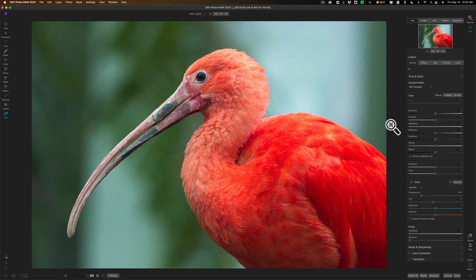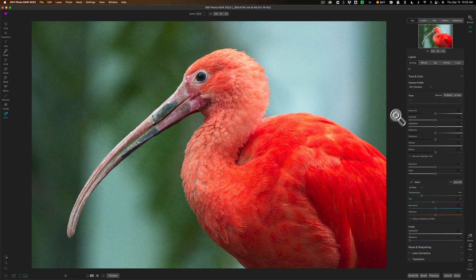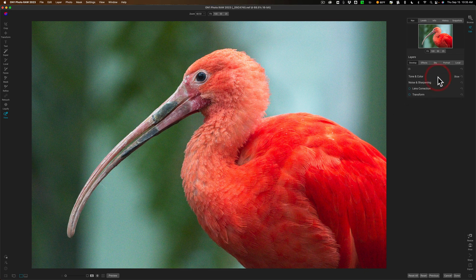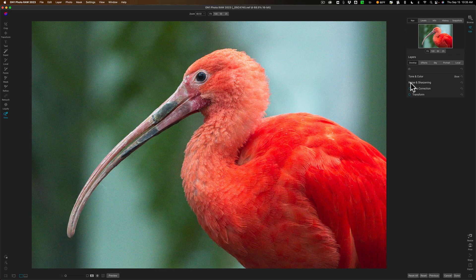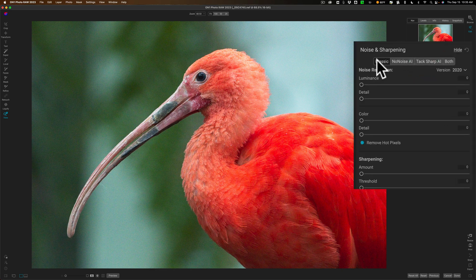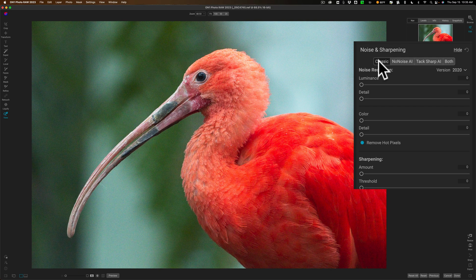Now to get to not only the noise reduction but also to Tack Sharp, it's under noise and sharpening. We'll open that up and the first tab is the classic sharpening that's been in On1 Photo Raw for some time.